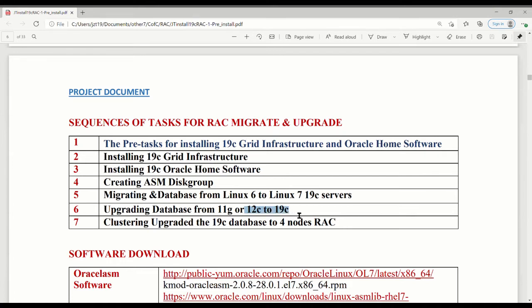When we finish upgrading the database, the database can be opened. However, even though the database is open, it will be in single-instance mode. Later I will review the details of why it became a single instance. The next step — video seven — is clustering the upgraded 19c database into this four-node RAC. When we finish, migration and upgrade are done.